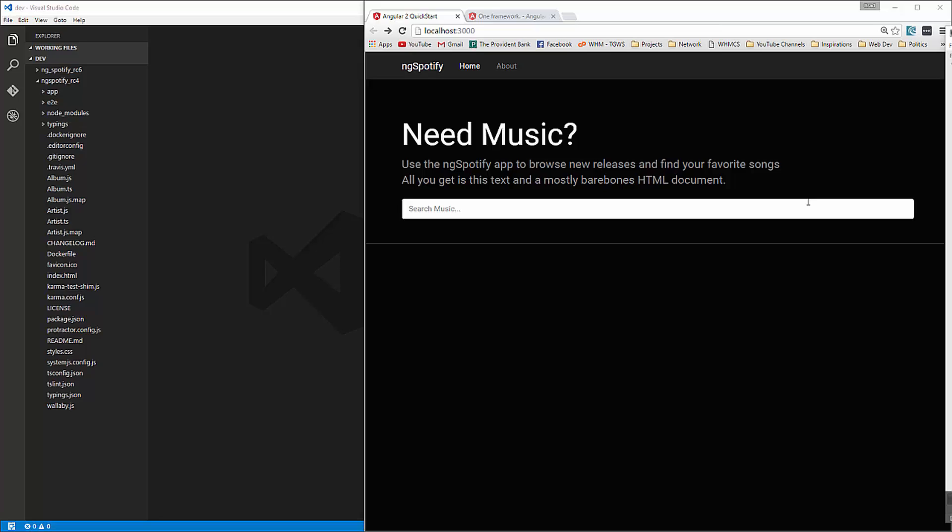And you'll also be able to load modules like the HTTP module, the router, things like that within app.module.